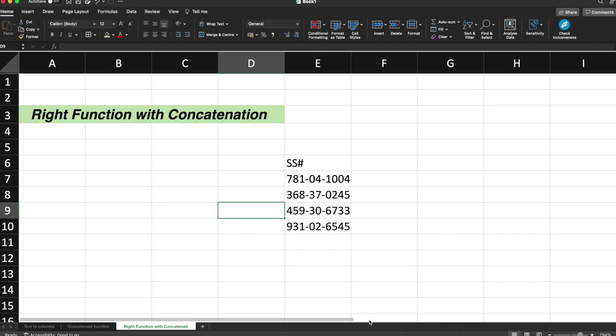Regarding the concatenation, we have already covered in one of the videos I have mentioned in the description box. You can check that out. Before moving on to RIGHT function with concatenation, let's talk about what RIGHT function is all about. So I'll tell you with the example.